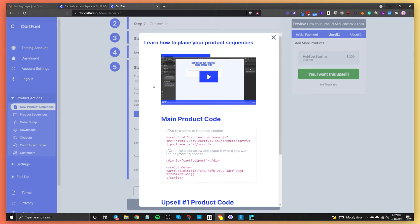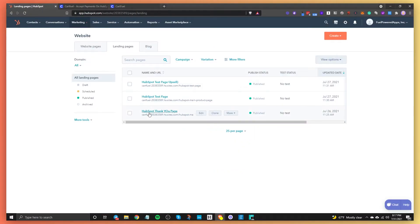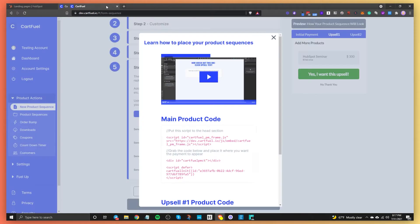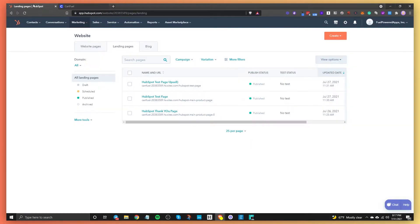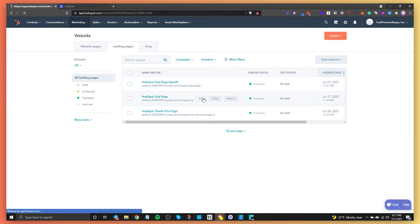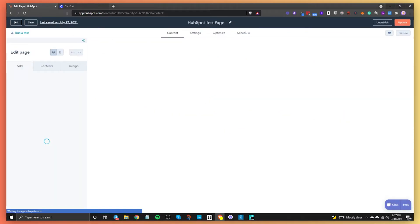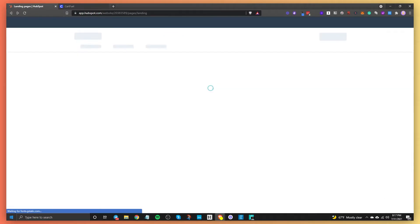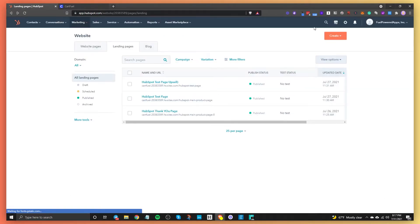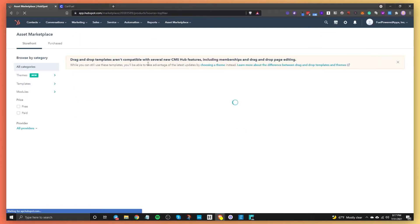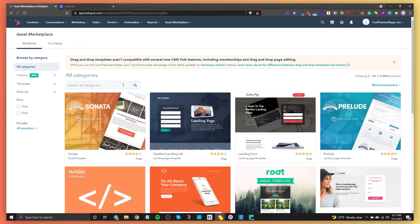For HubSpot, what we're going to do is locate the page where we're going to sell our first initial product — in this case, the HubSpot training video and HubSpot training video advanced. So we're going to go to our page and click on edit. But before I click on edit, I'm going to go to the asset marketplace because there is one thing you need to make sure you have. It's a free module.